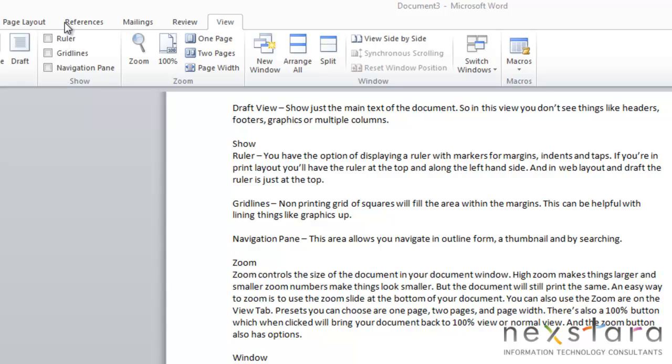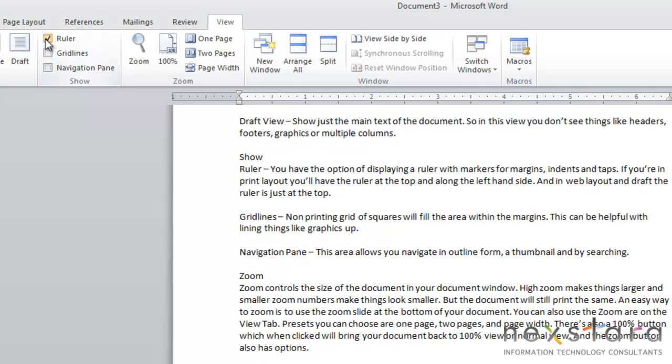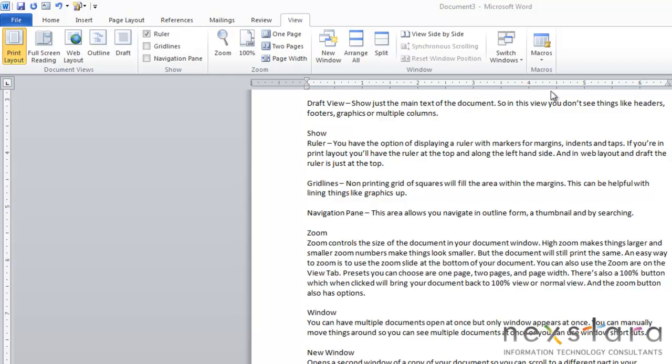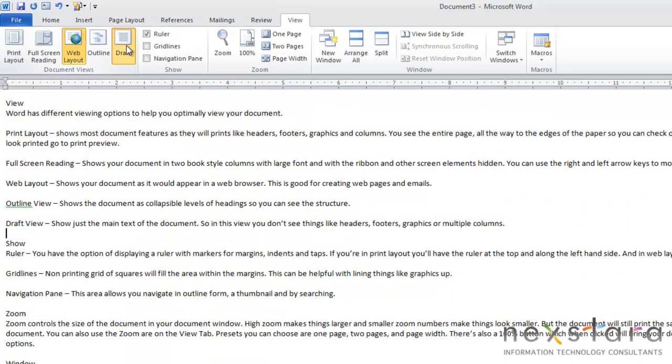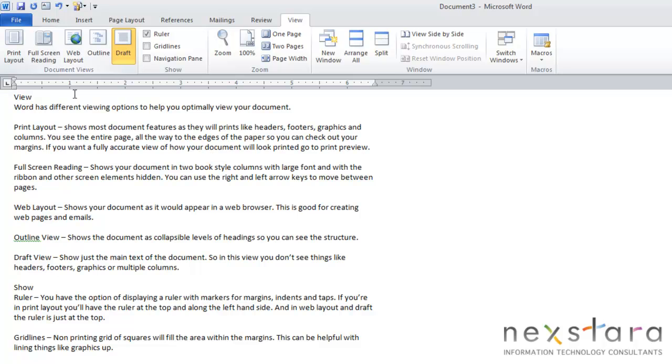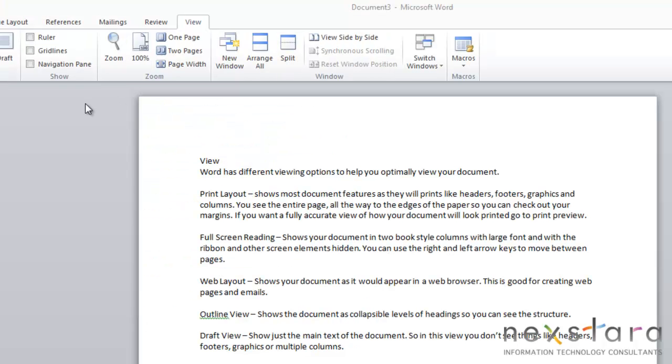the next thing we want to cover is the show area of your View tab. And here you'll see the first option you have is Ruler. And this will just allow you to display a ruler which has marks for your margins and things like tabs. So when you're in Print Layout, you'll see that you have a margin at the top of your document and also on the left-hand side of your document. But when you're in Web Layout or in Draft, the ruler is only at the top of your document.